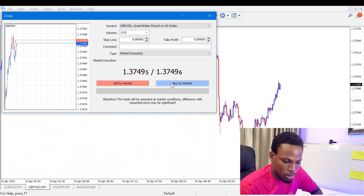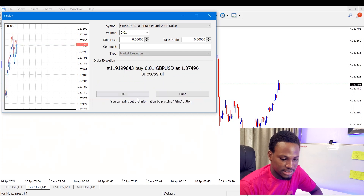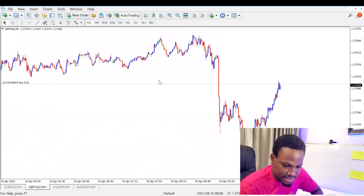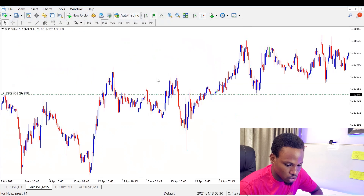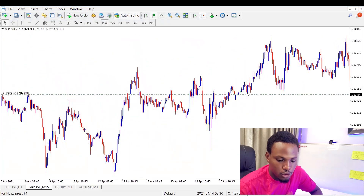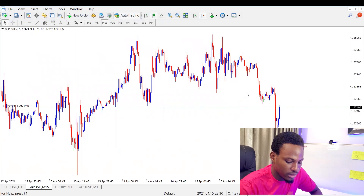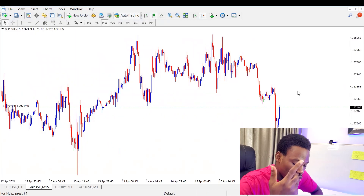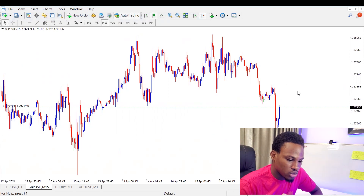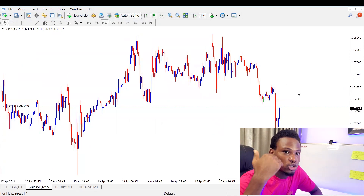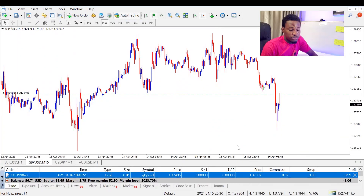I don't have any analysis done right now, but just for the example I'm going to click Buy. You can see right here there's a buy order placed at that price point. This is on the one-minute chart — let me take it to the 15-minute chart on GBPUSD. For a buy order, we're expecting price to go up, so the stop loss should be below and the take profit should be above.